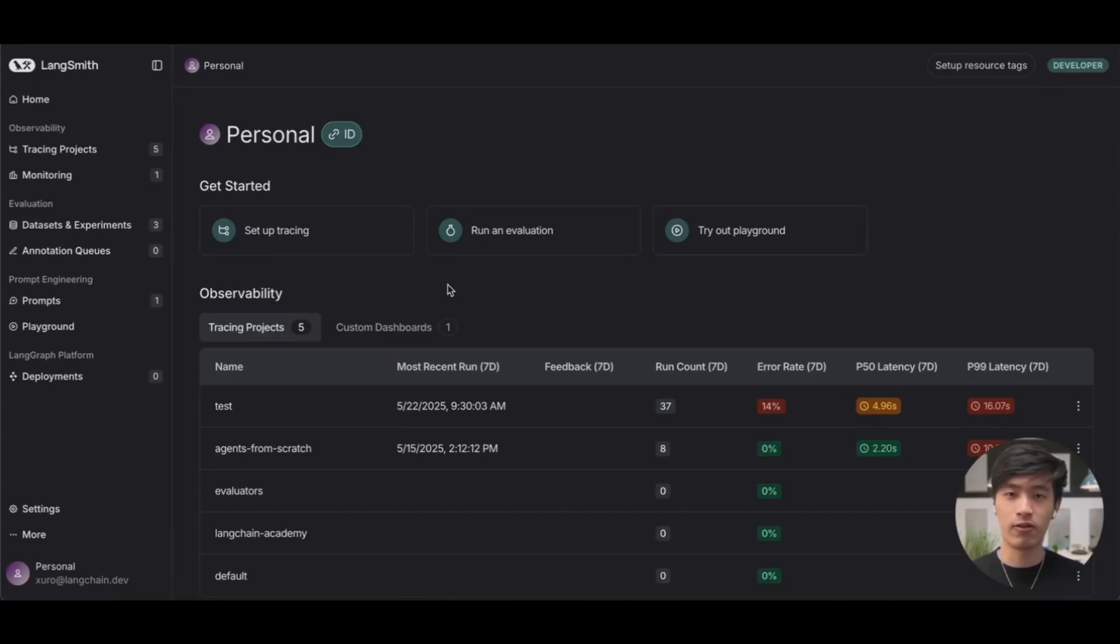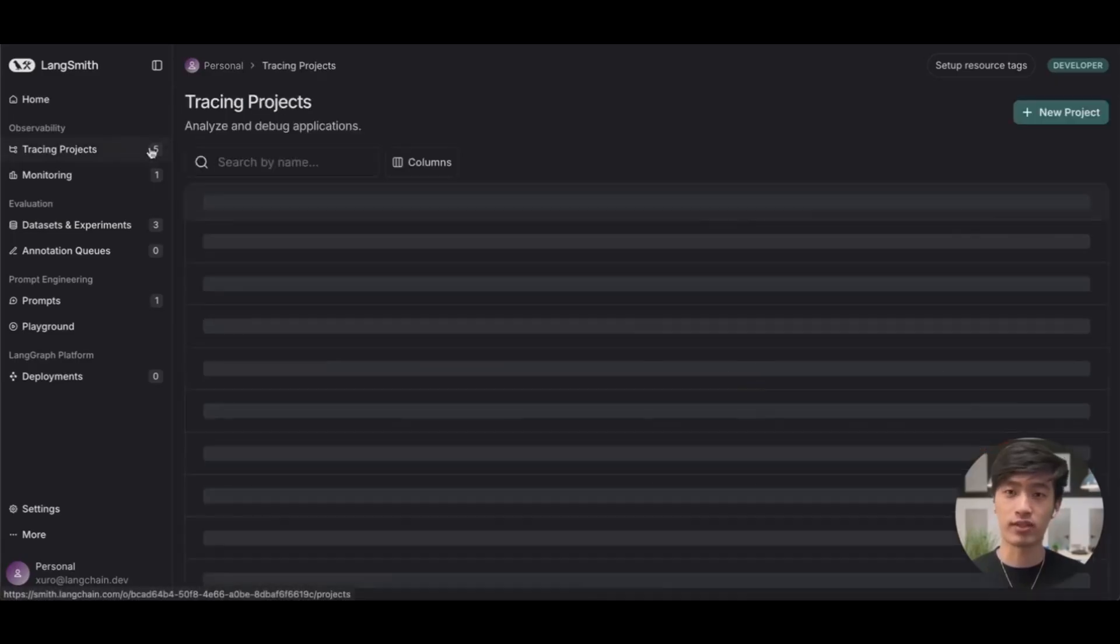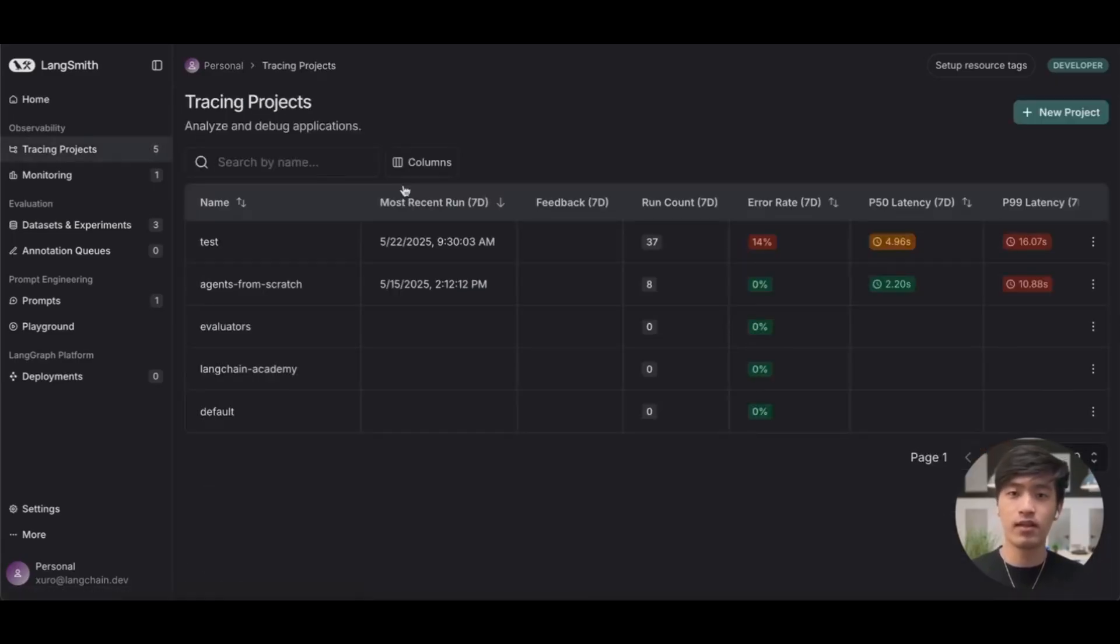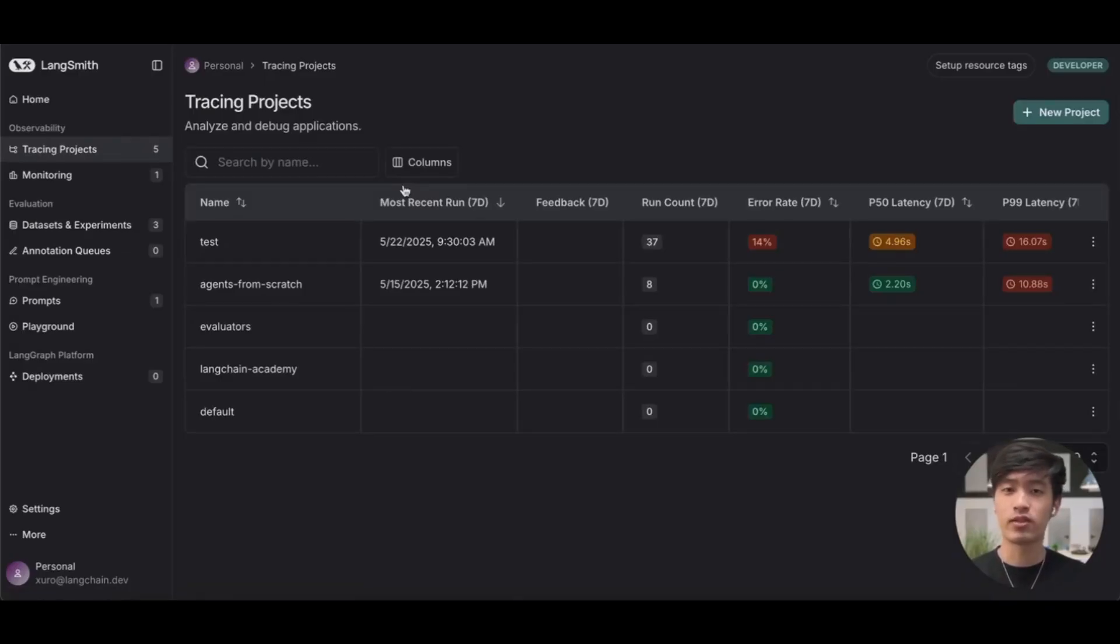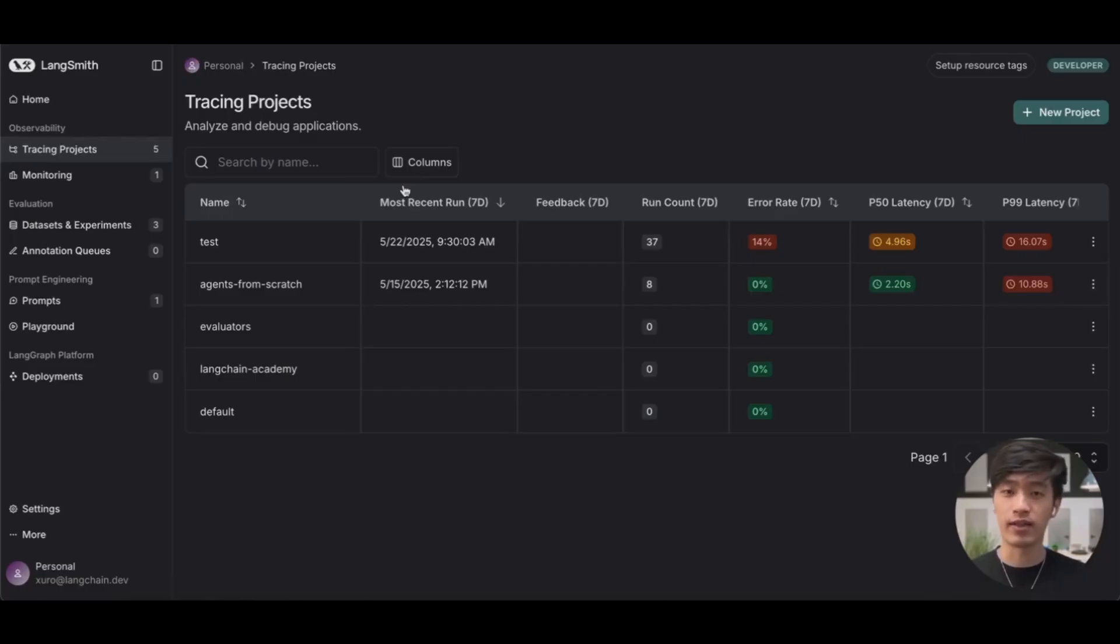For now, let's focus on this tab on the left, called tracing projects. A tracing project is just a collection of traces, or logs, associated with your application. Each project corresponds roughly one-to-one with the application that you're building.